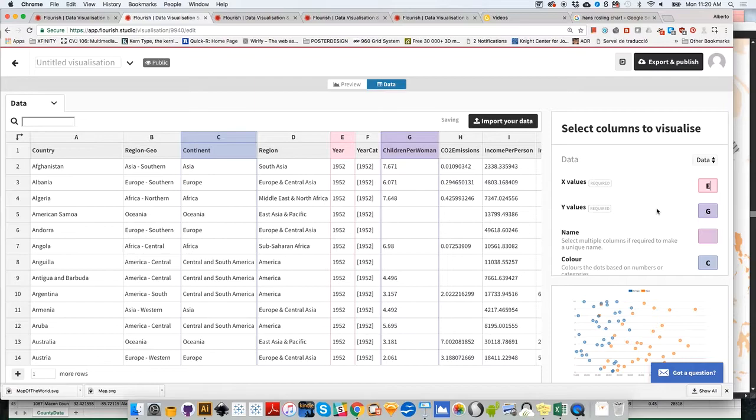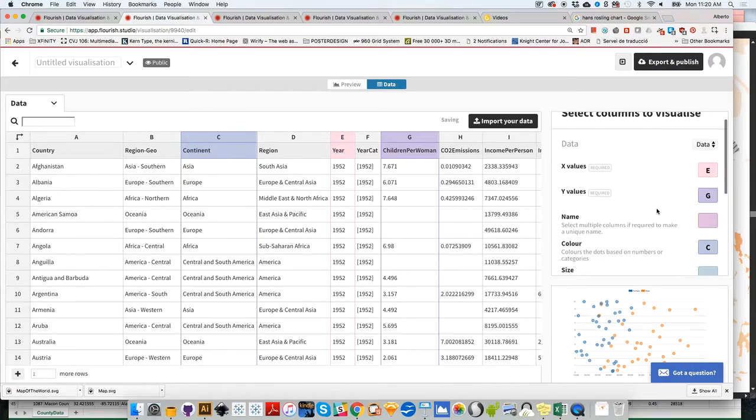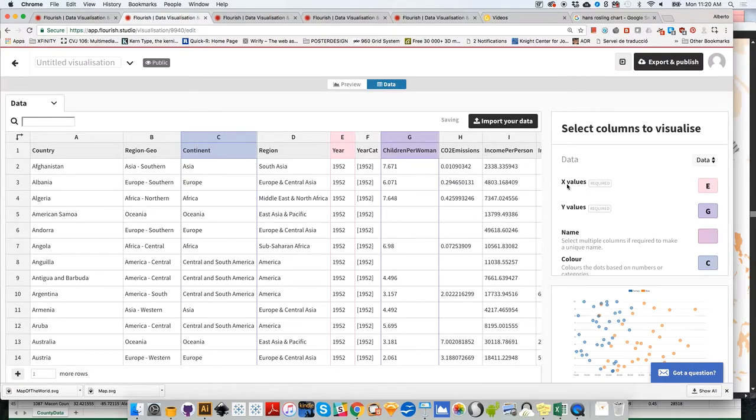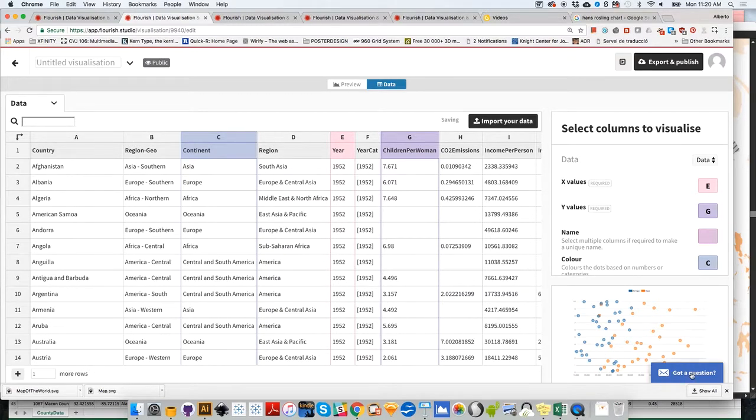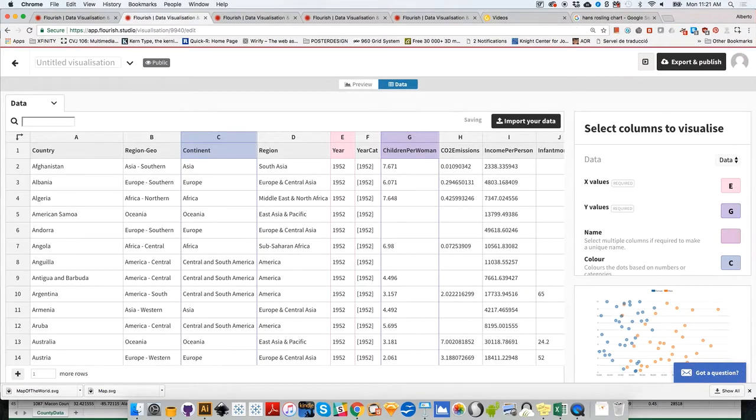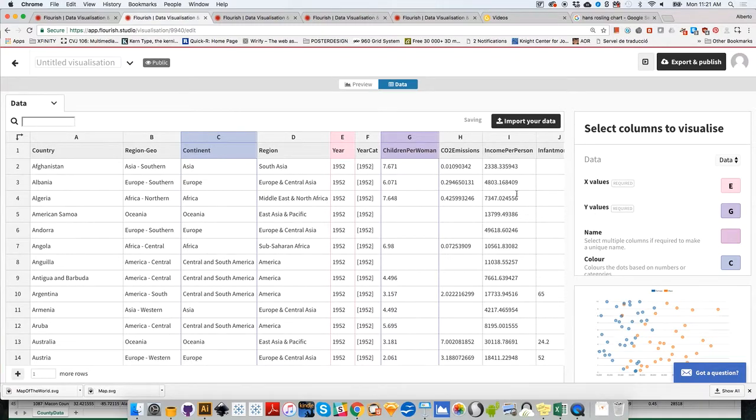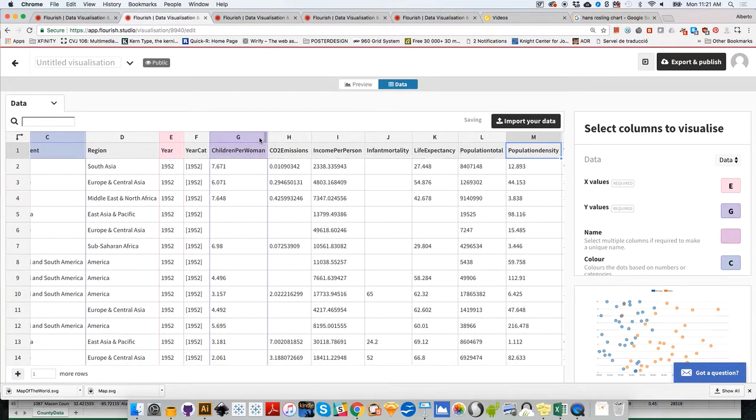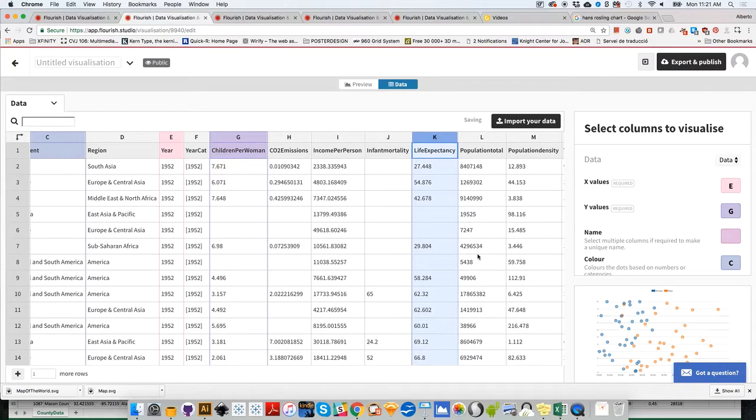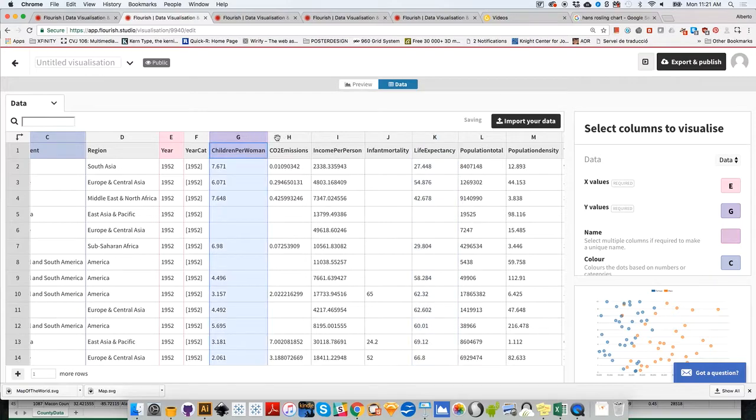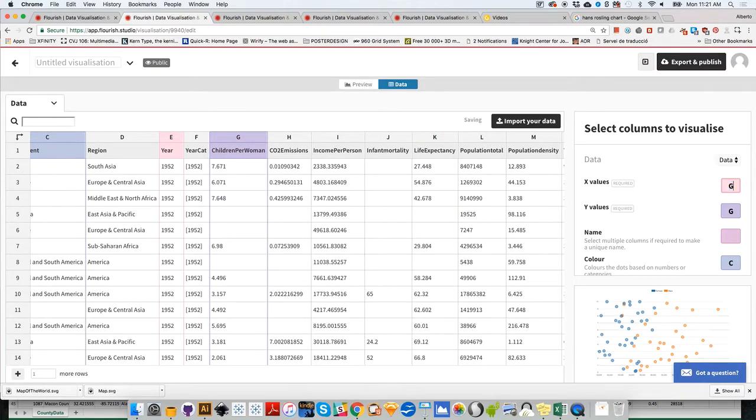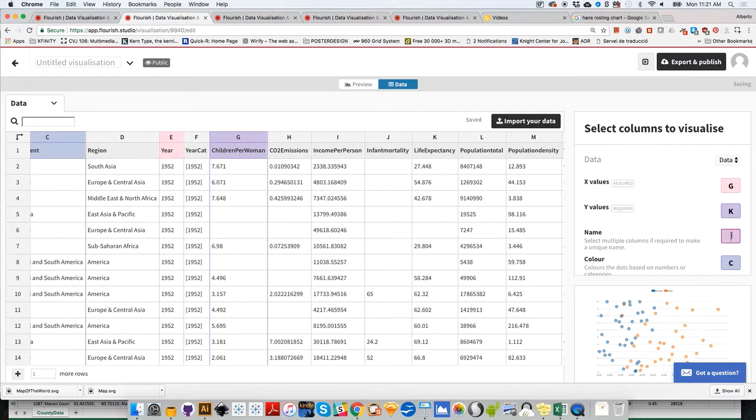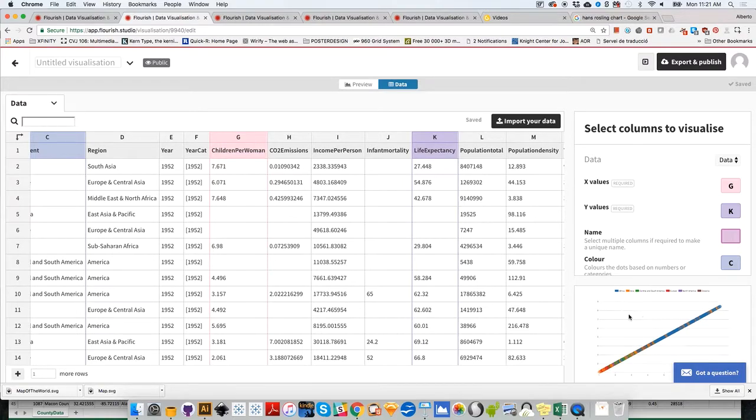Let's tell Flourish what we want to visualize. X values is the X position, Y values is the Y position on each axis. Let's see if there's a relationship between fertility rate and life expectancy. The columns we need are G and K. I'll put G on the X axis and K on the Y axis.